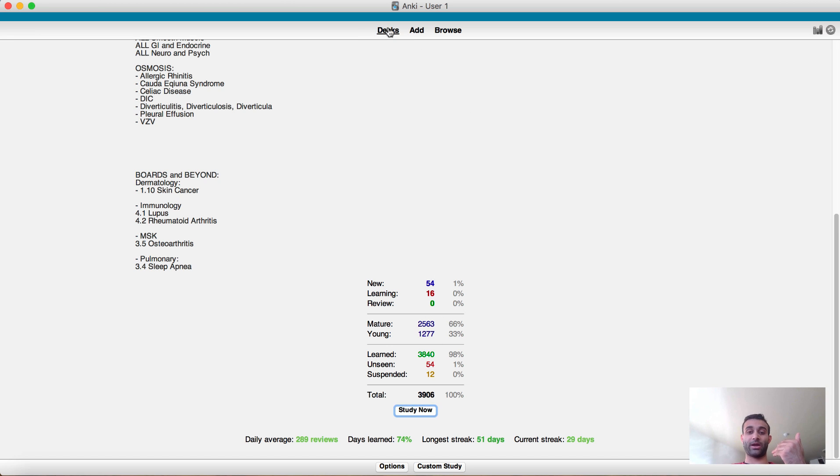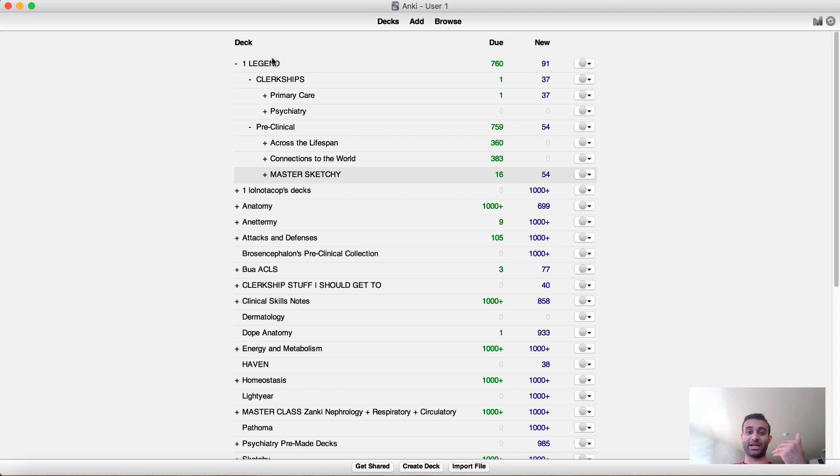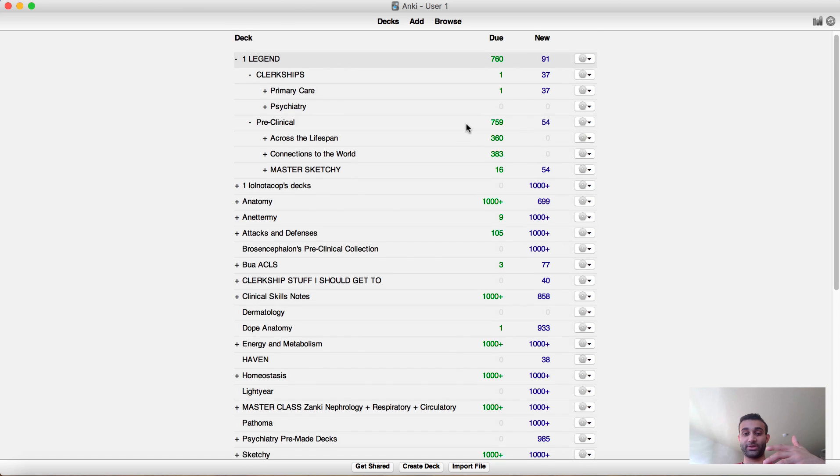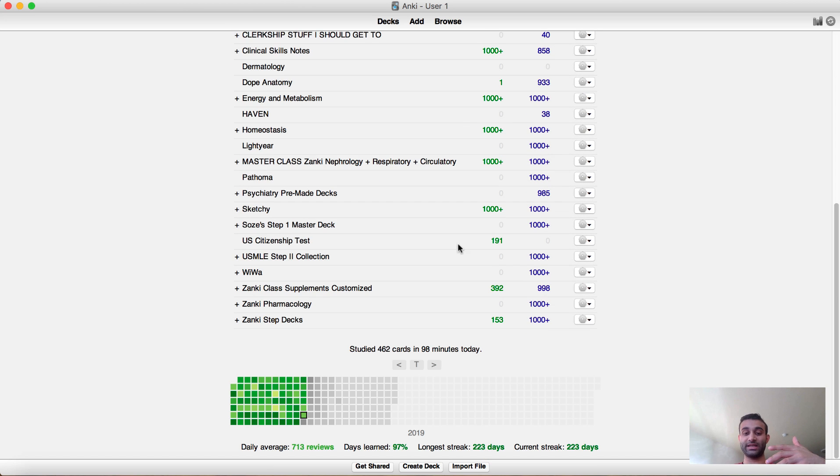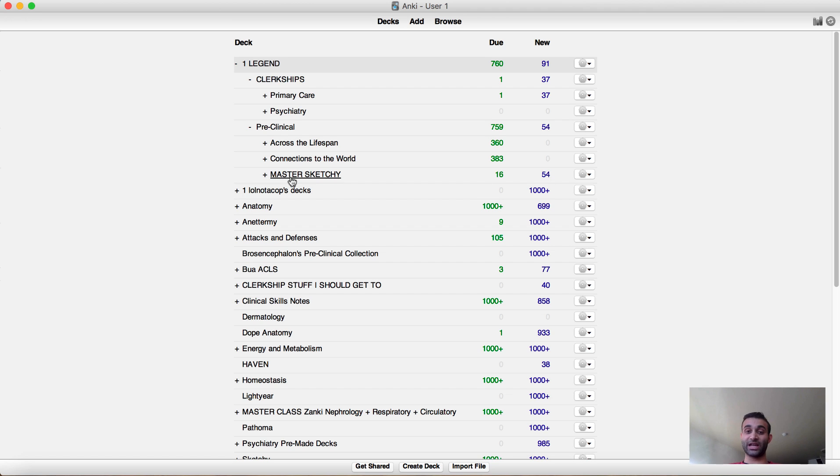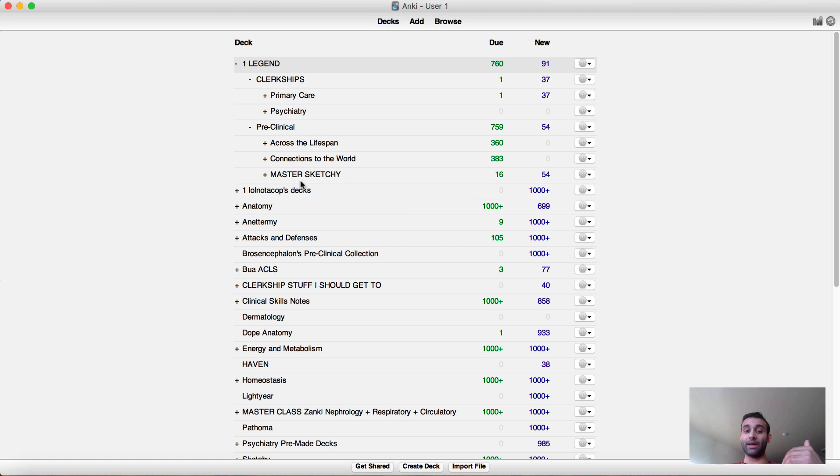And on this one only has four thousand cards about, and my whole one legend deck if you add everything up has about I think at this point twelve thousand one hundred cards. So I as I said I'm trying to keep up with this on a daily basis. You'll also see at the bottom today I've done 462, but on average I usually do around 713 reviews. But as I said already you know that my priority is my clerkship deck because that's stuff that I do day-to-day, and my second priority is my master sketchy deck because that has some high-yield USMLE content.